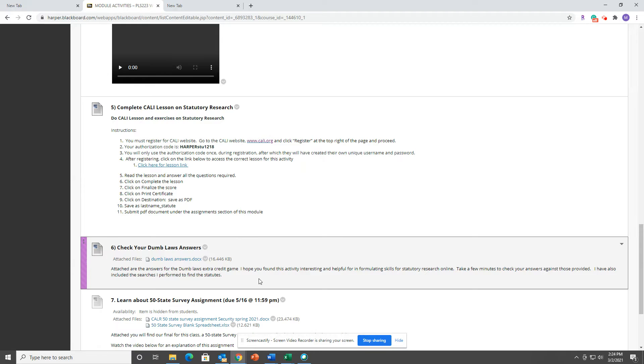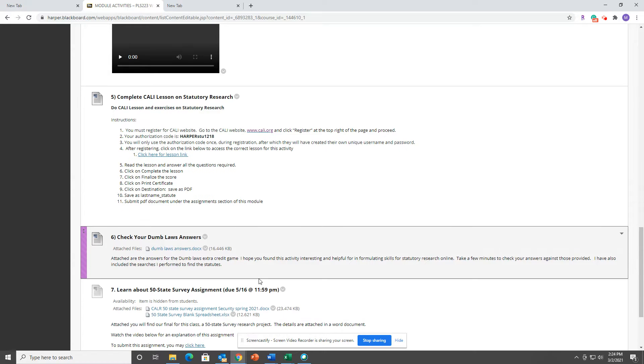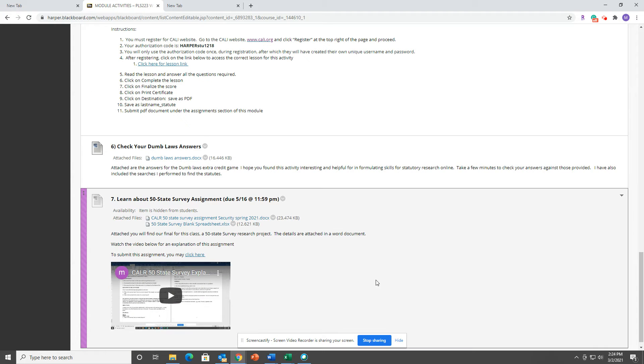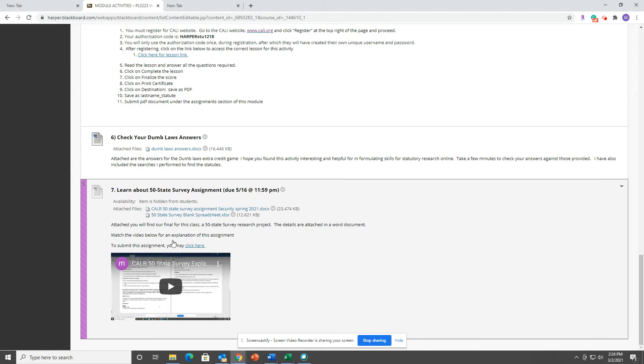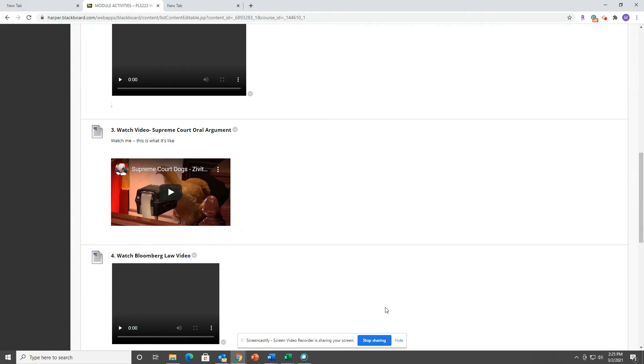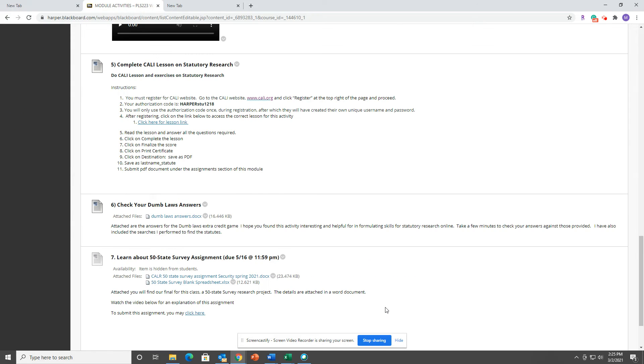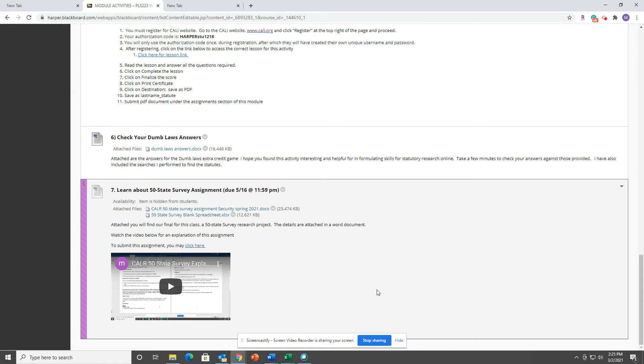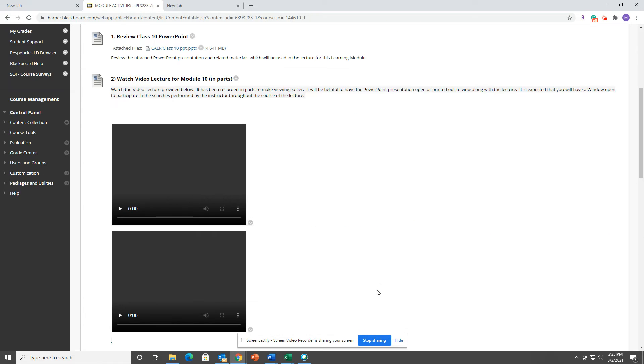So you can check your answers. Then this is the most important part: a video and explanation of our 50-state survey assignment. Make sure this is super important to watch and understand, and reach out to me if you have questions on that.